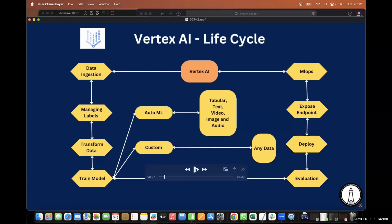Vertex AI is one of the best platforms for machine learning development on GCP. It contains several important components: a data ingestion part, a model training part, a model evaluation part, a deployment part, and an MLOps part.